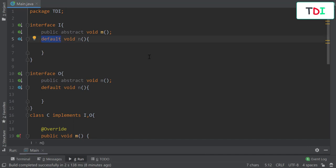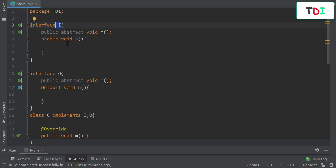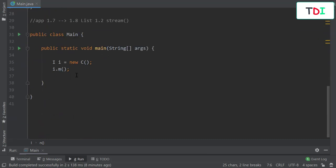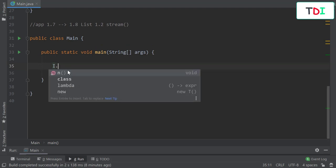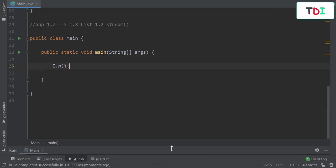Now let's talk about static methods in interfaces. Like default methods, we use the 'static' keyword, which allows us to write an implementation inside the interface. To call this method, we don't instantiate a class or create an object — we simply call the interface name dot the method name.